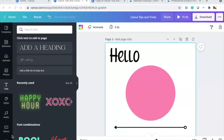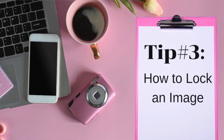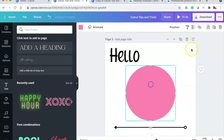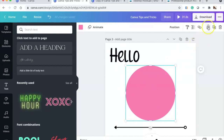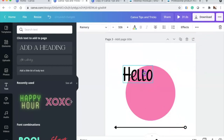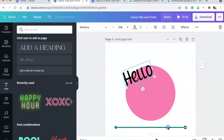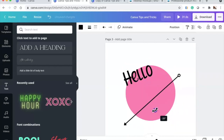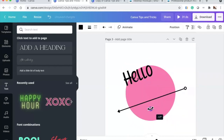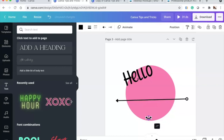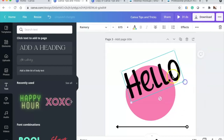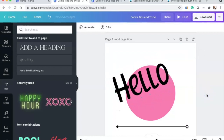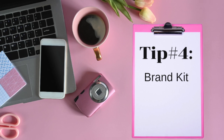Tip three is how to lock an image. Let's say we don't want the circle to move — we center it using the magenta alignment lines, then go up to where it says 'Lock' and click it. Now it won't move even as you move other elements around it. That is how you lock an image in Canva.